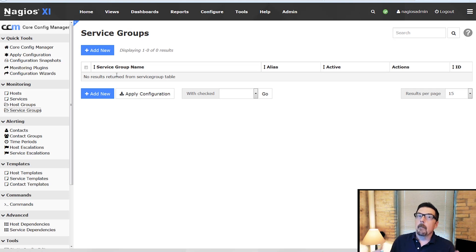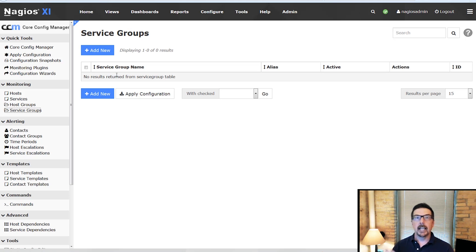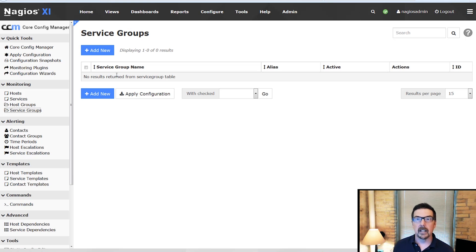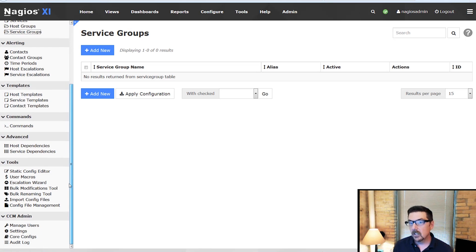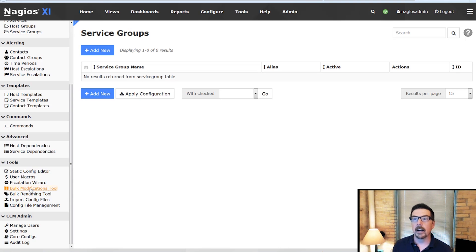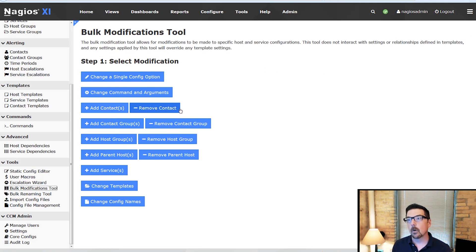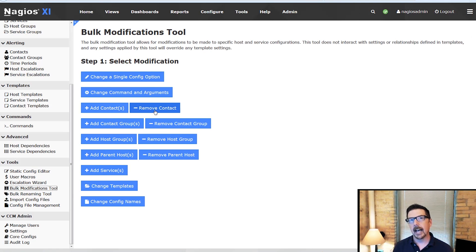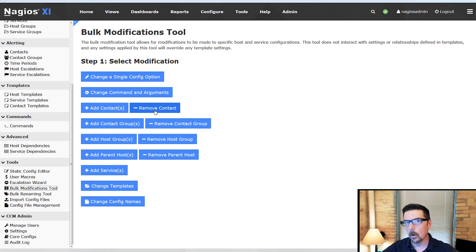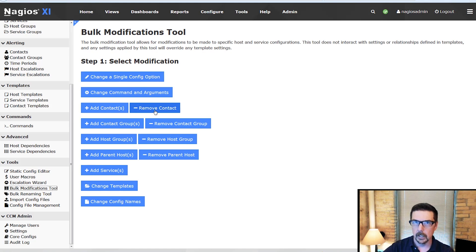However it might be that there are a lot of things that they need to manage and you don't want to go through and configure them either by groups or individually. In that case you can use the bulk modification tool where you can add a contact or remove a contact across a large number of hosts and or services.